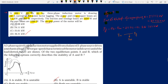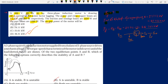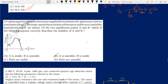After PG, we subtract rotor copper losses PCU_rotor to get mechanical power developed, then subtract rotational losses to get output power. PG = P_in − stator loss = 27.712 − 1.5 = 26.212 kW. That is the answer for this question.